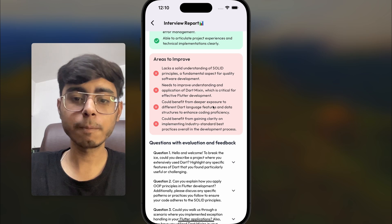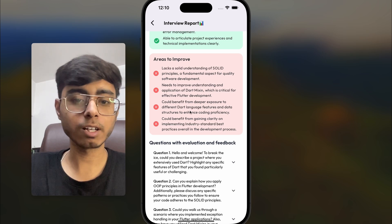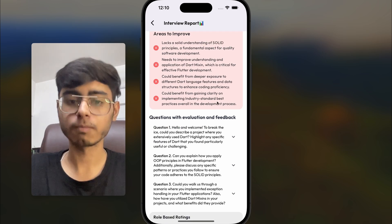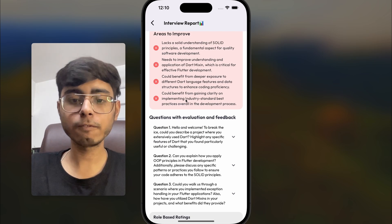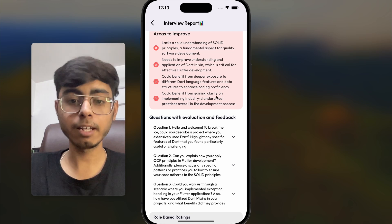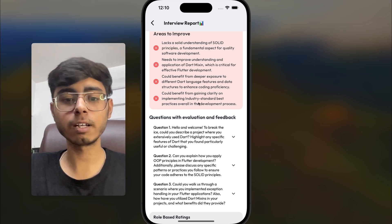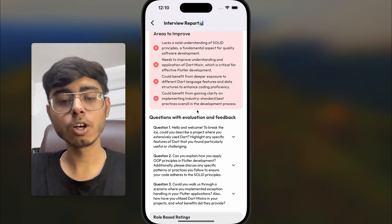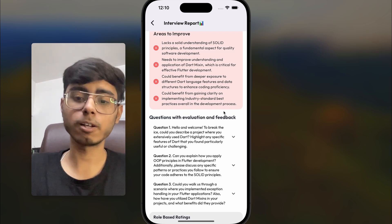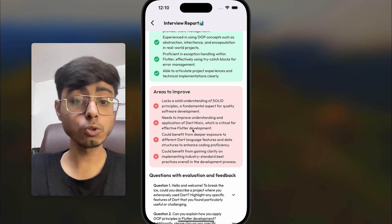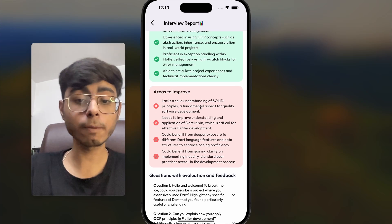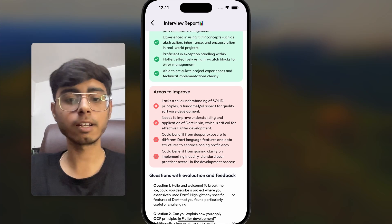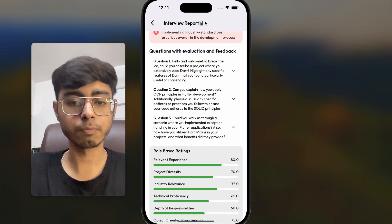Now the areas for improvement — SOLID principles and Dart mixins are highlighted, just as expected. It says I could benefit from deeper exposure to different Dart language features and data structures, and from gaining clarity on implementing industry standard best practices. The two topics I couldn't answer are highlighted in the areas to improve. Perfect.